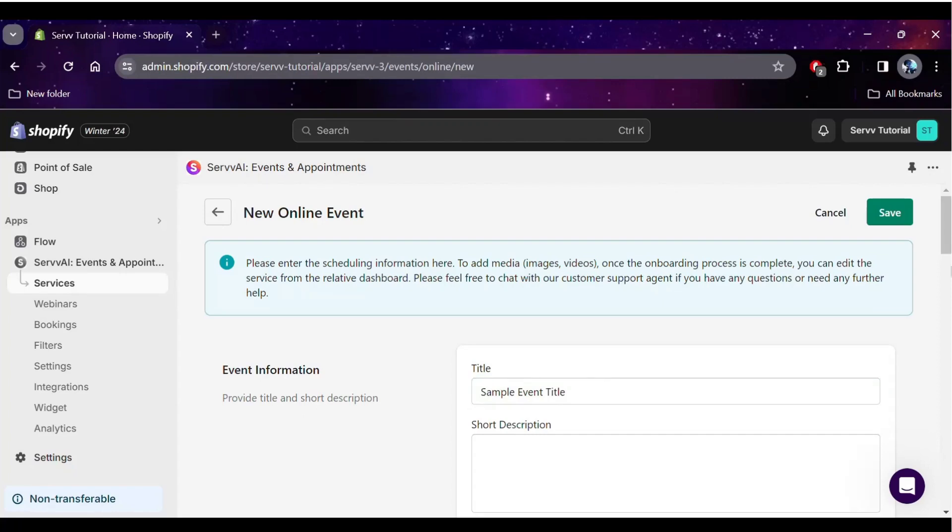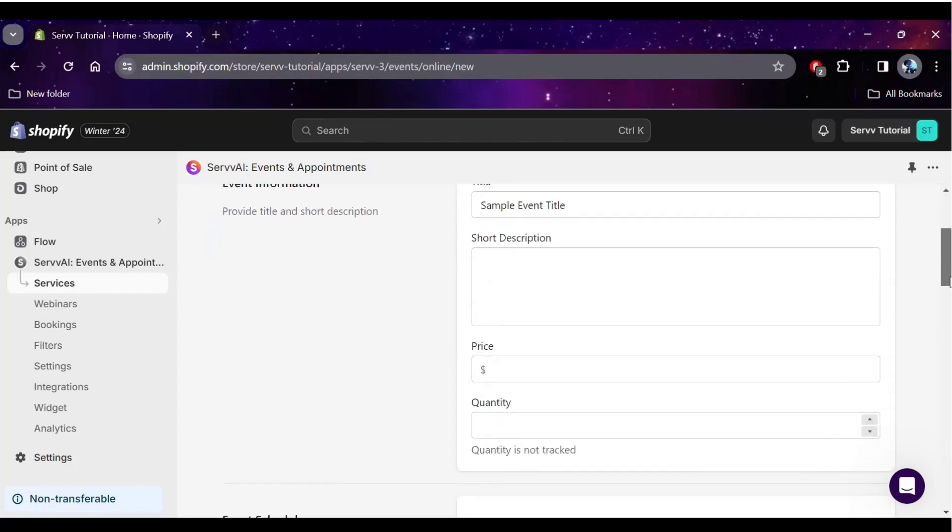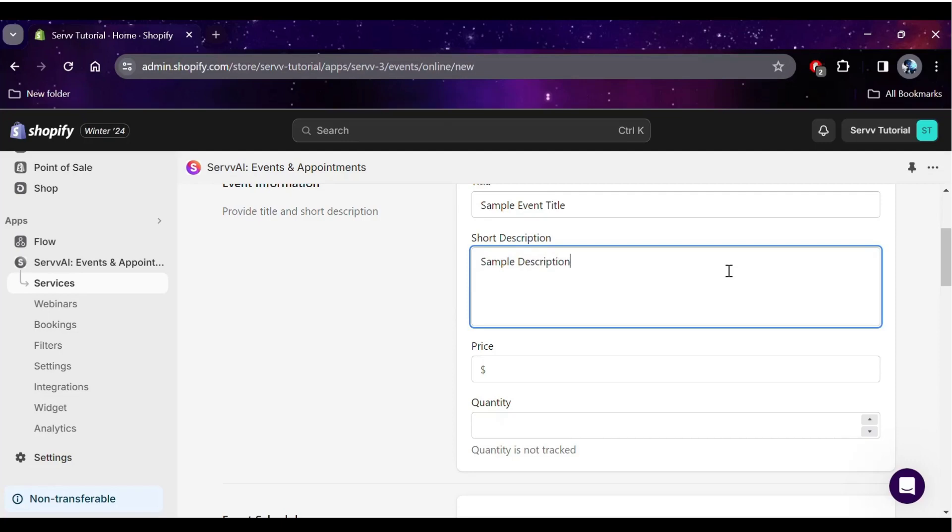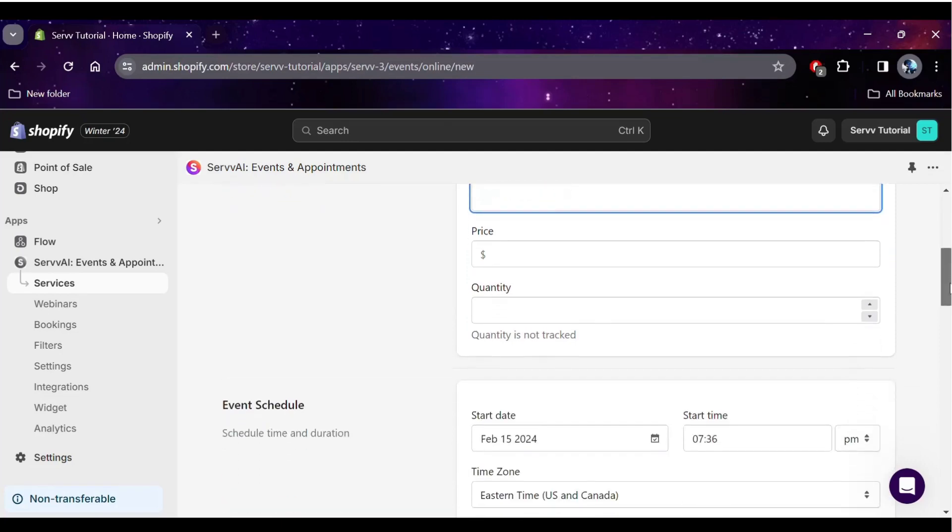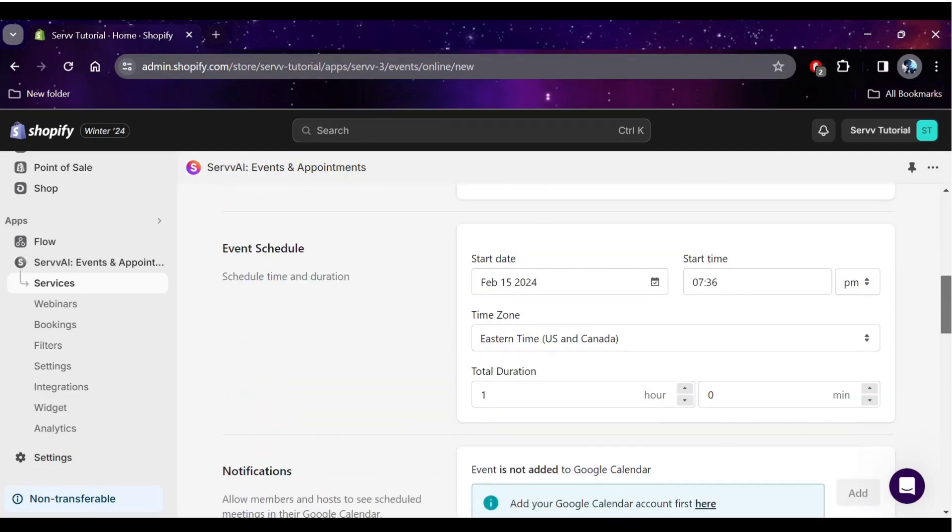On this screen, you can add and edit the details about your event, like the title and description, as shown. You can also edit the price of the event and the quantity of available bookings.